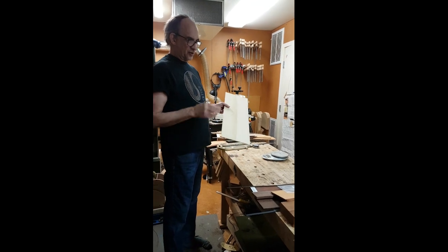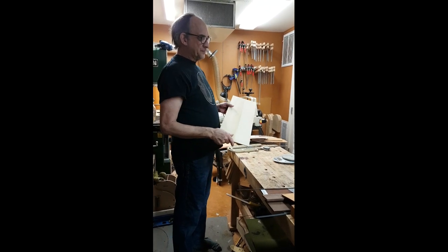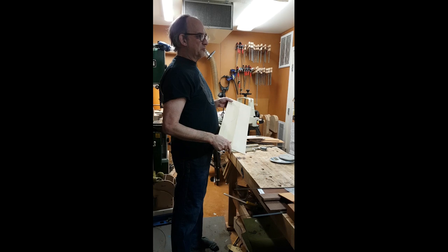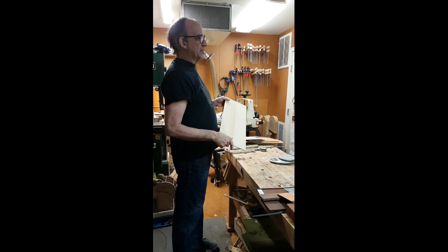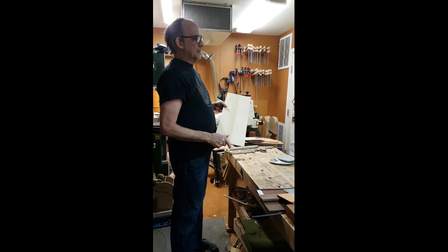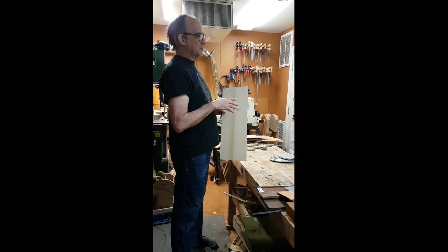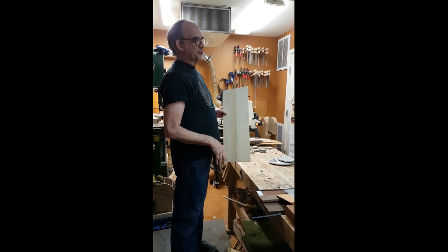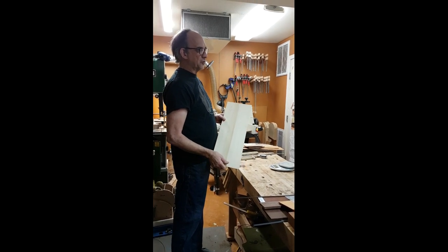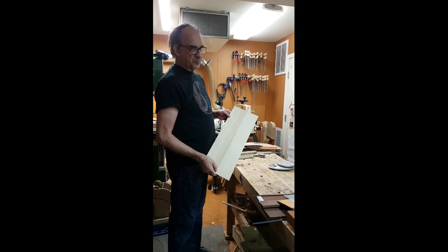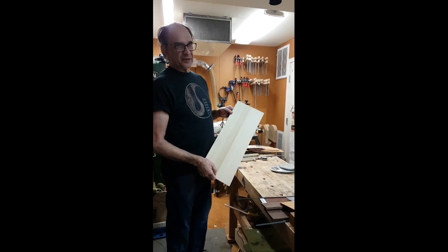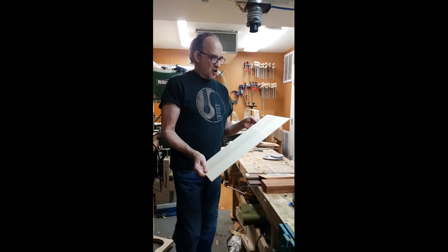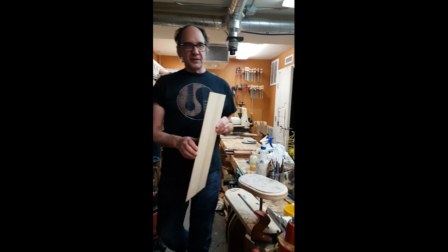I record all of that information on the wood. Oftentimes as I'm going through tops, I will do several for one guitar, so I keep track of what's up so I don't have to do it again. I'll actually record the information on the plate so I can save it.